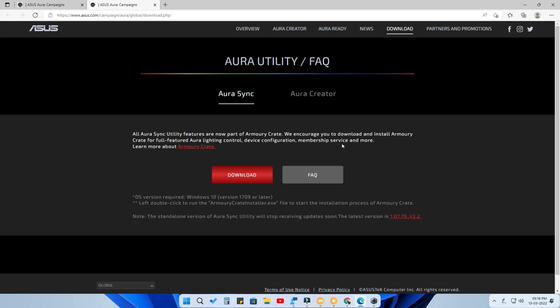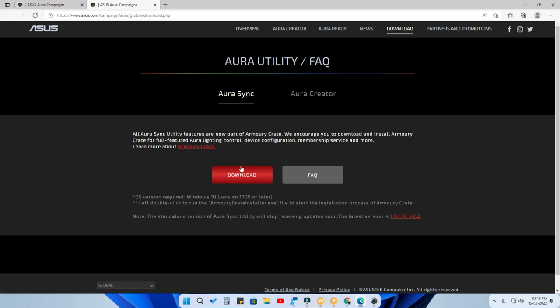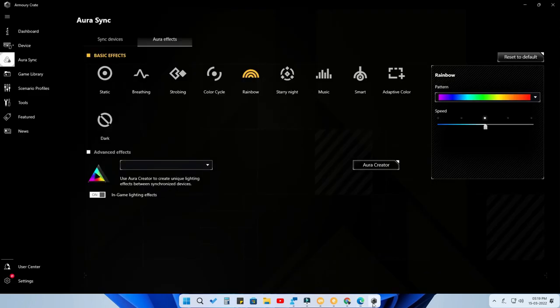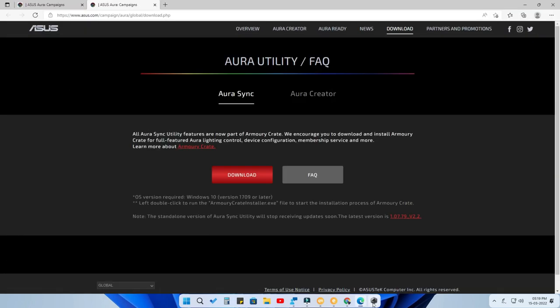If you don't have the Armory Crate application at all, just click on the download link. Once you click on the download link, you can install both Armory Crate and Aura Creator. During installation it will ask whether you want to install only Armory Crate, only Aura Creator, or both — so you can choose to install both.